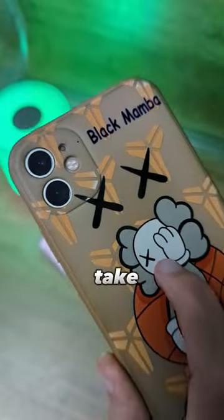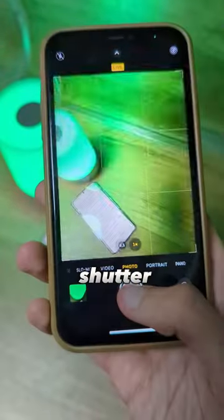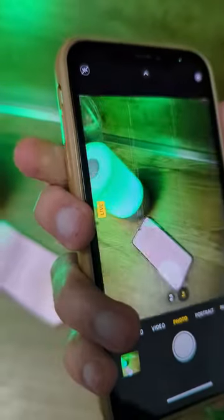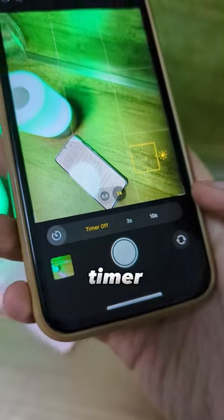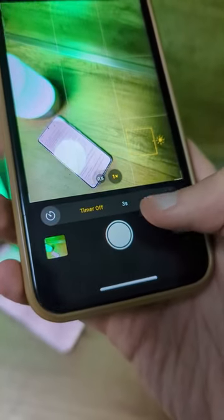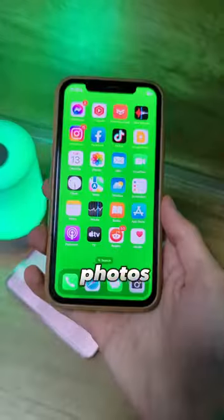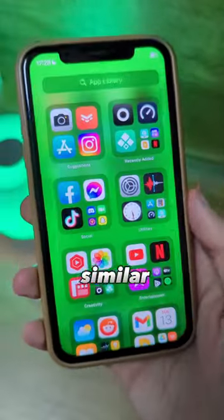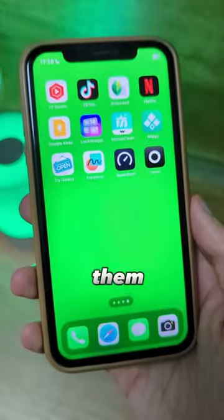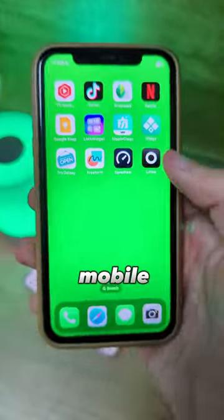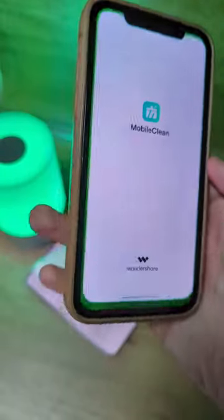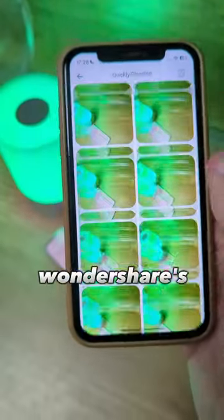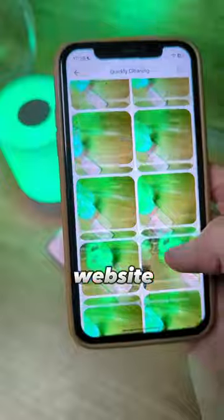While on iPhone, you can take pictures with a shutter, volume keys, or with a timer. If you take a lot of photos and many of them are similar, you can clean them with this app called MobileClean, which you can get from Wondershare's website.